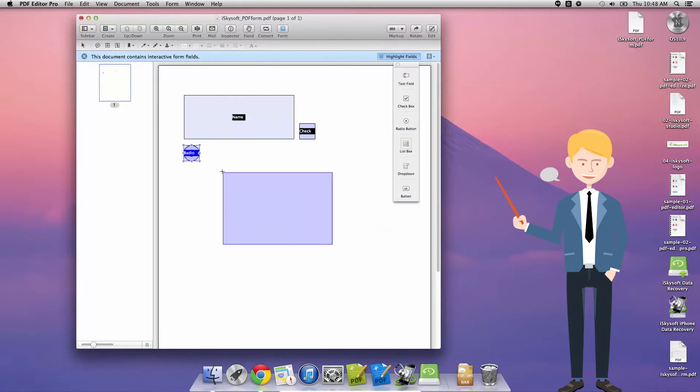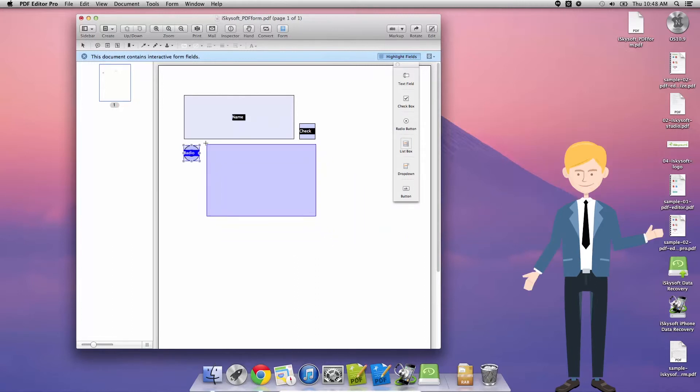I'm just going to take a radio button in there and you can see we can create a list box, a dropdown, and a button. Of course the most useful button would normally be to submit the form, the data of which will be exported with the submit.